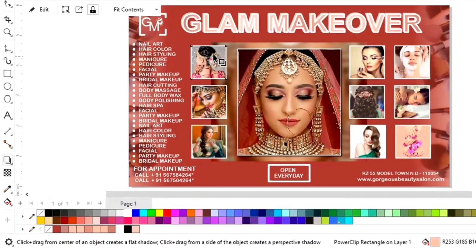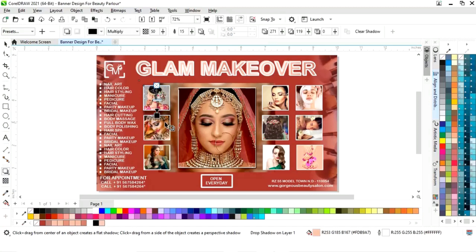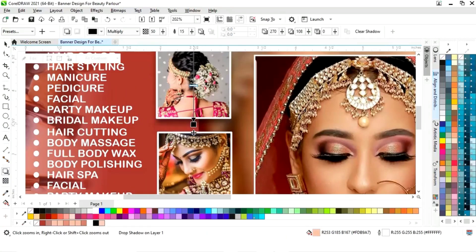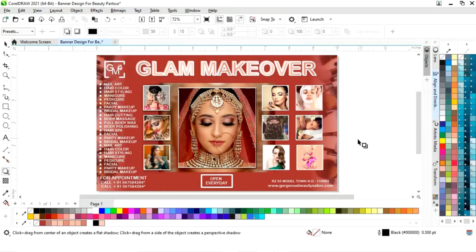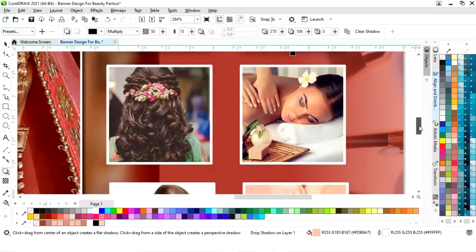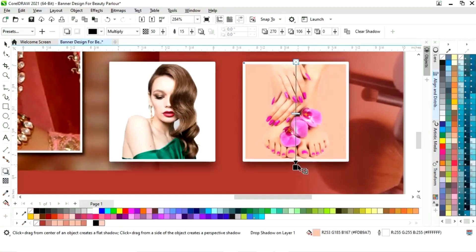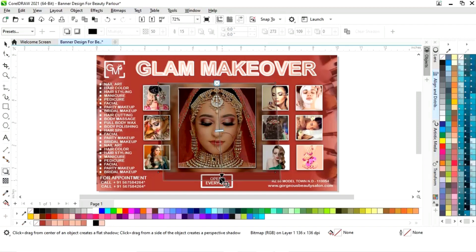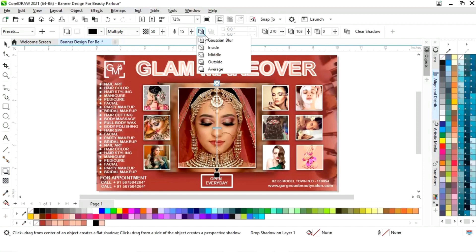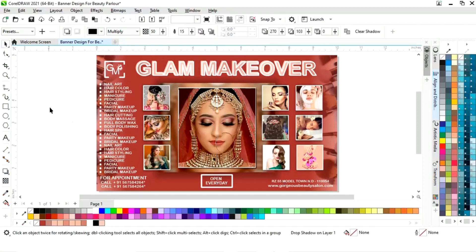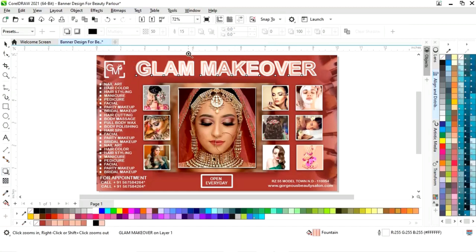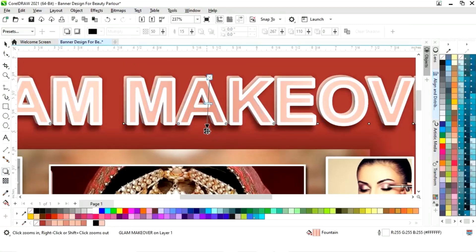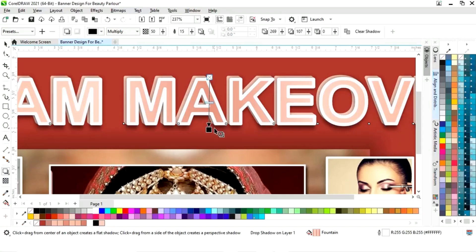Now we will select the shadow tool from the toolbar and apply it on the image, then adjust the shadow tool. Like this we will apply the shadow tool on all the images. We will select the center image and apply the shadow, selecting the middle option.